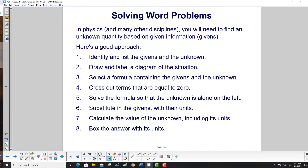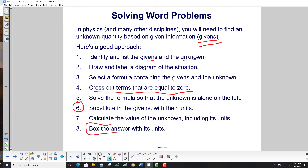In physics and many other disciplines, you'll need to find an unknown quantity based on given information. Here's a good approach: first, identify and list the givens and the unknown. Second, draw and label a diagram of the situation. Third, select a formula containing the givens and the unknown. Fourth, cross out terms equal to zero. Fifth, solve the formula so the unknown is alone on the left side. Finally — step six — substitute in the givens with their units, calculate the value of the unknown including its units, then box or circle the answer with its units so your work is clearly visible.